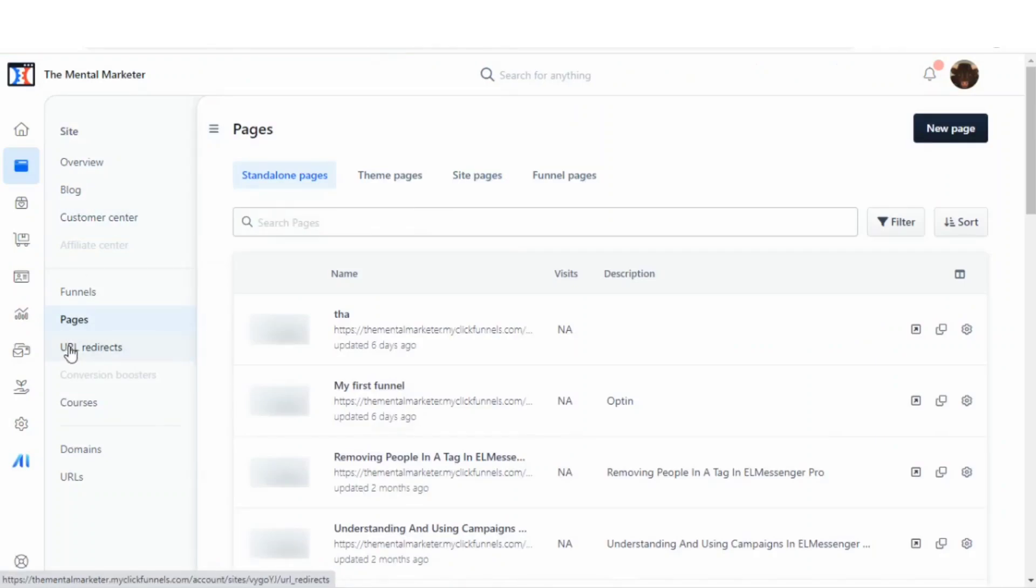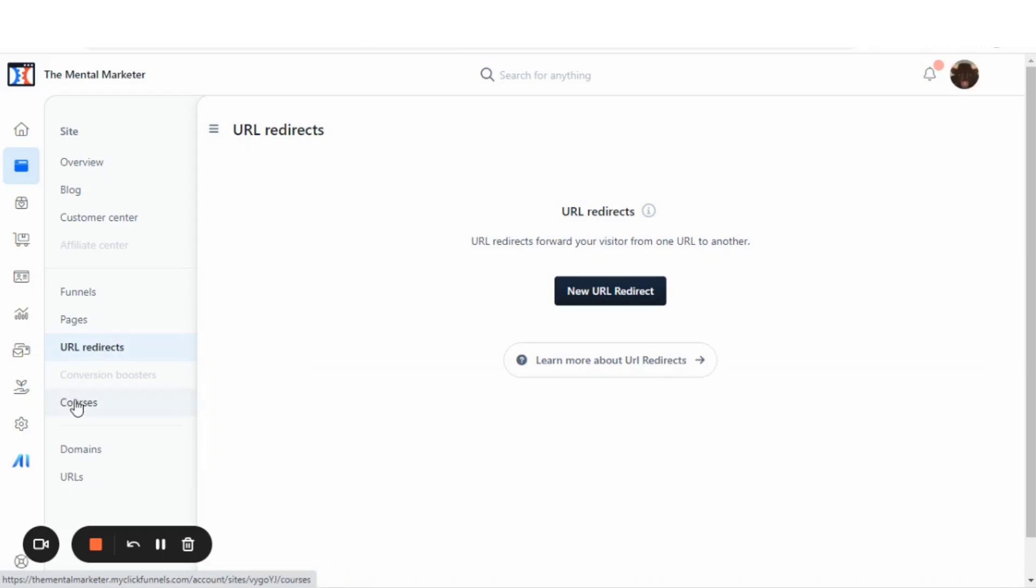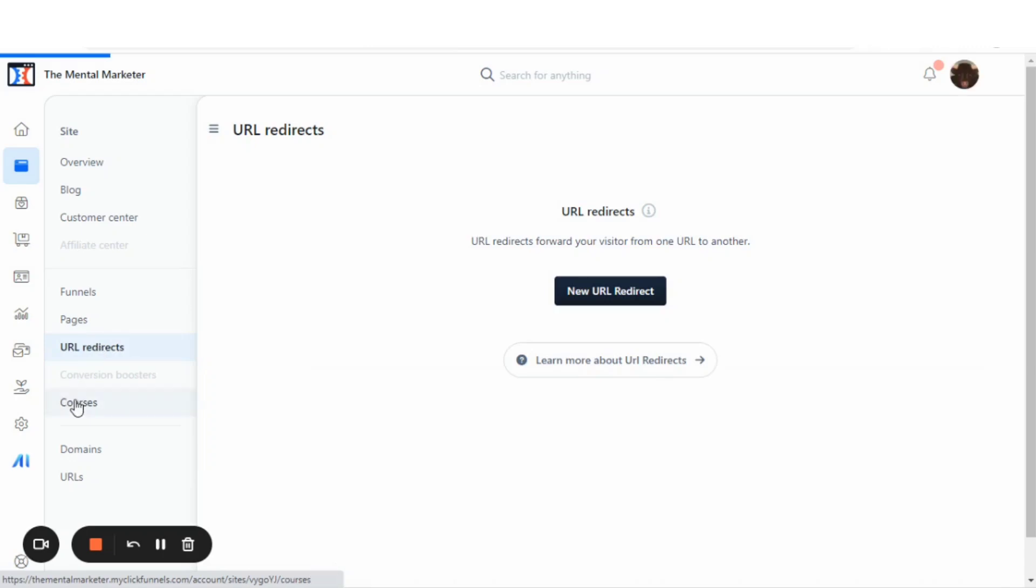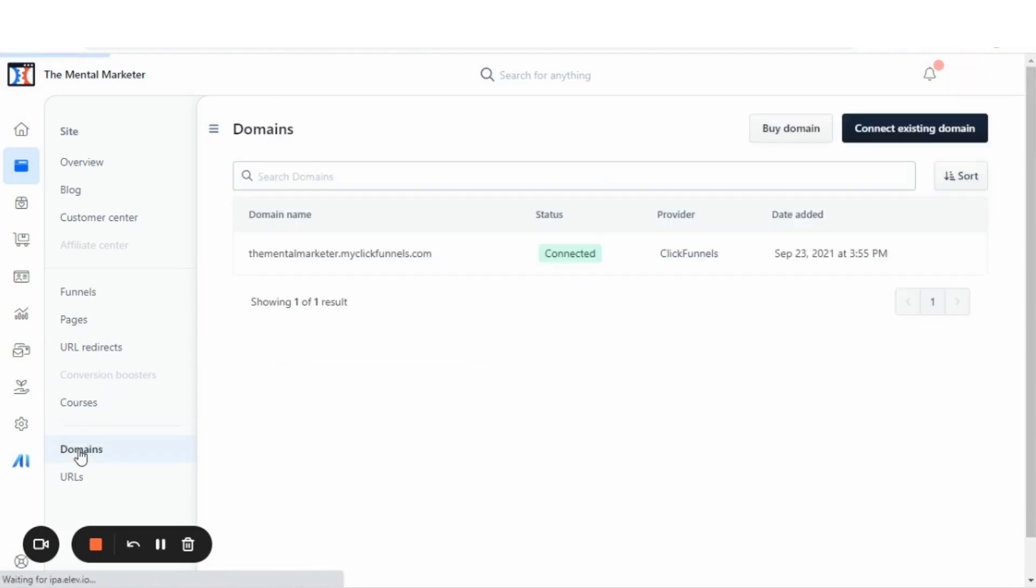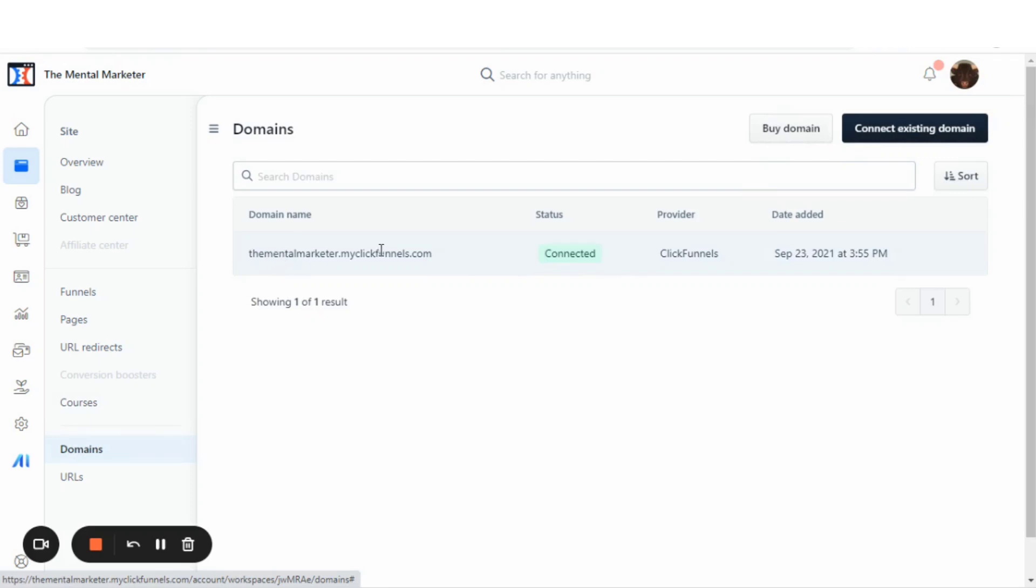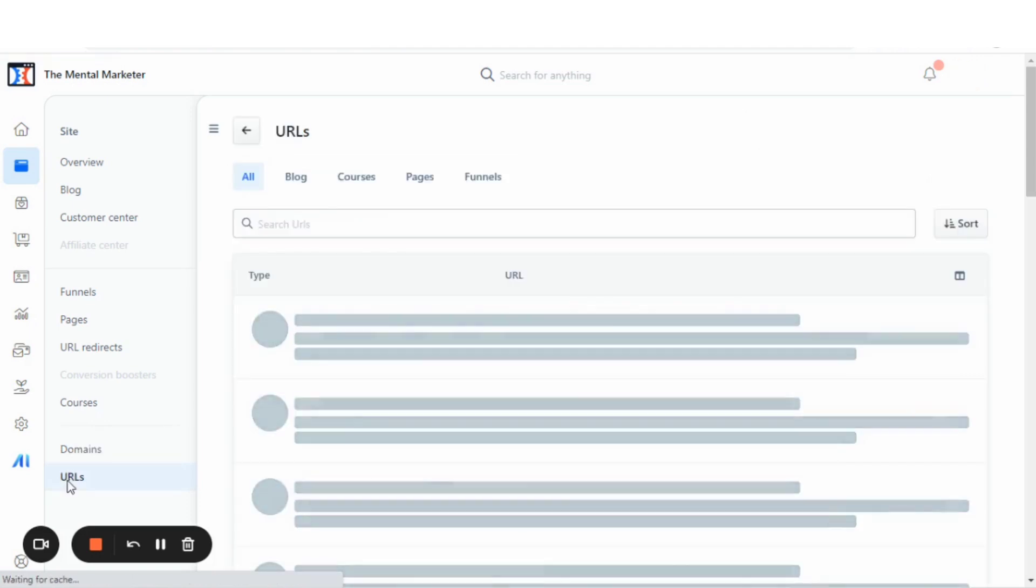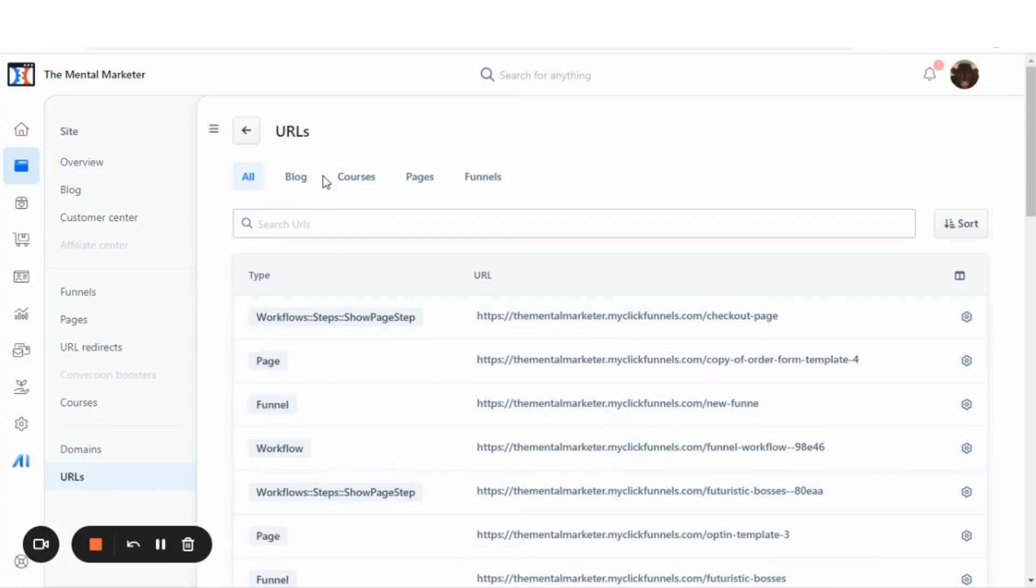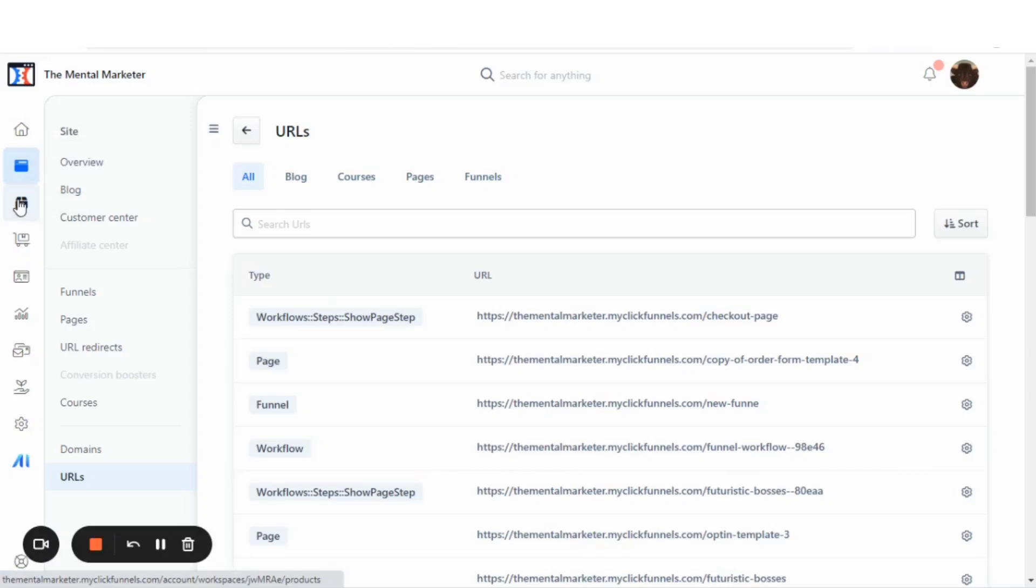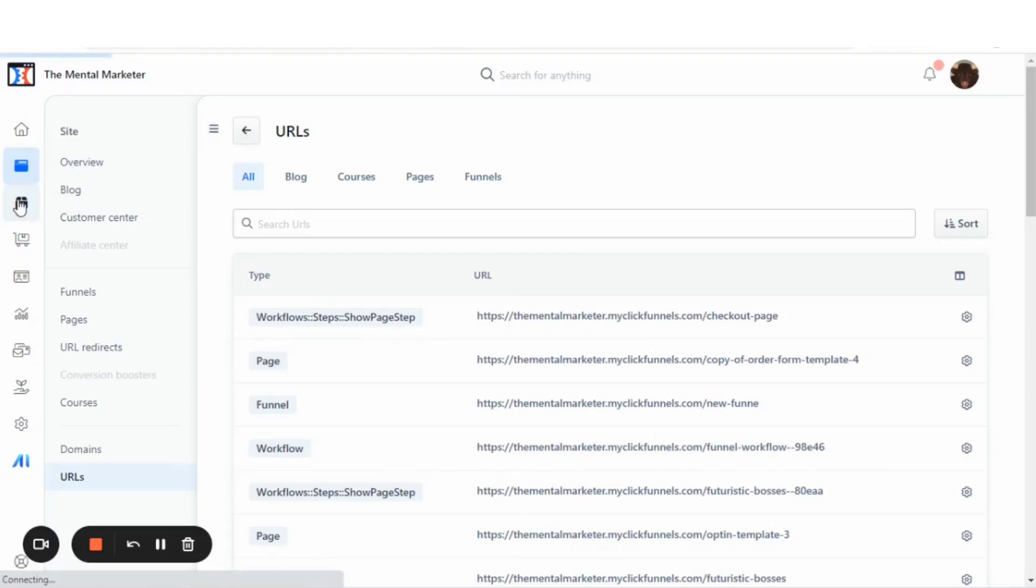Next, we have your URL redirects, which are like your 404 pages and pages not found. There's an area to build courses in here. So the new course section is pretty awesome. Here's where you can store your domains and you can buy a domain and connect existing domains. They do give you one domain absolutely free with the my click funnels.com. These are URLs. So it shows you all the URLs for your blogs, courses, pages, and funnels. Let's go now to the next step is your products.